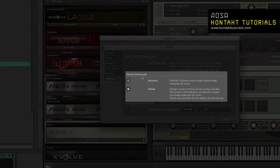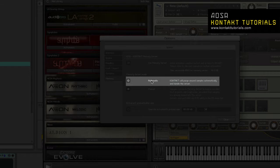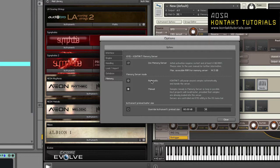Memory server mode. Automatic. When you choose automatic, KMS will keep all samples used by Kontakt instances stored in RAM. If an instrument is removed, samples that are no longer needed will be removed from the KMS sample pool. KMS will automatically shut down when all Kontakt instances are closed.